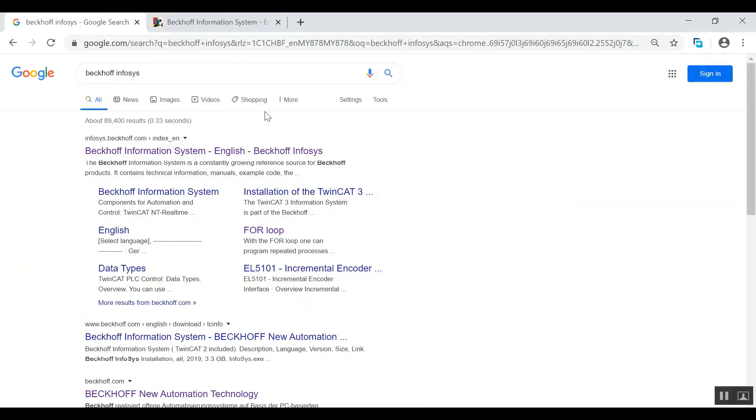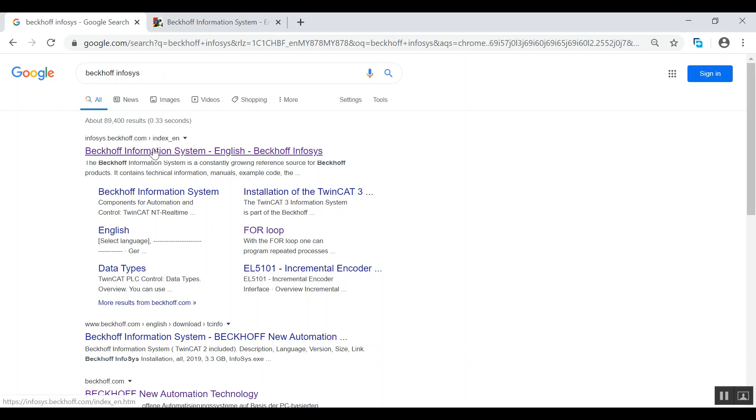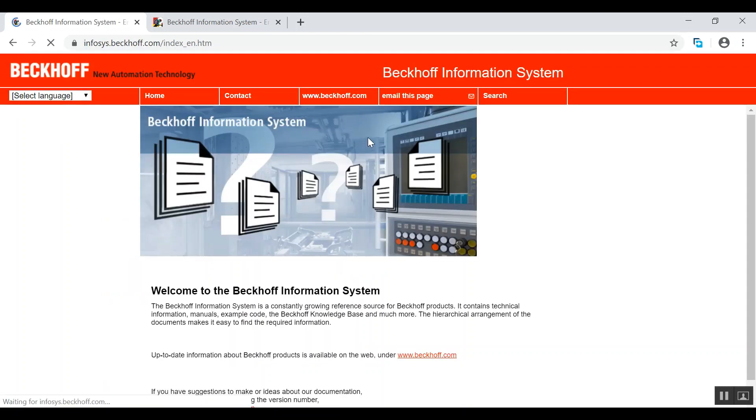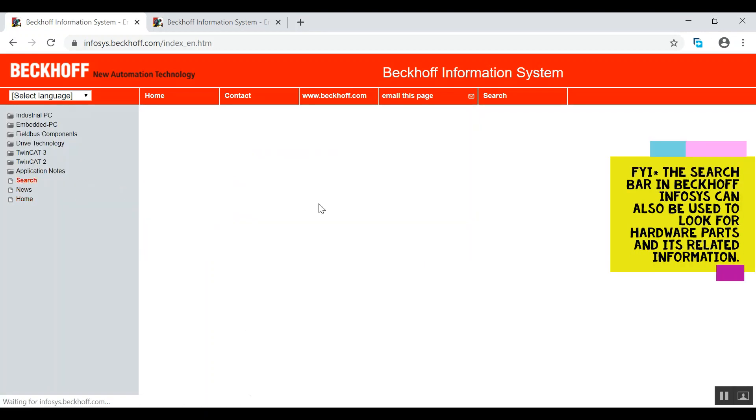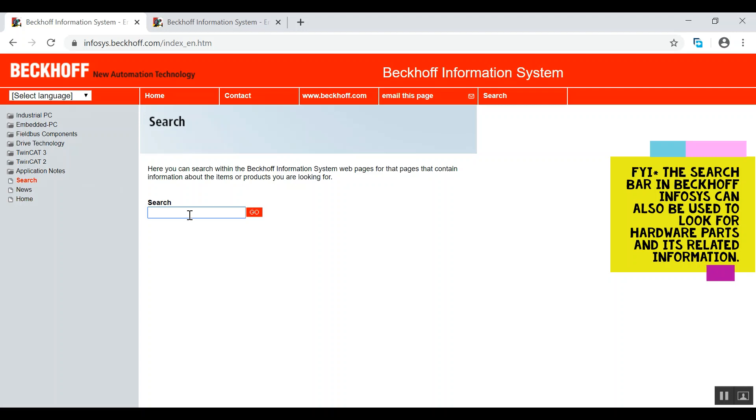So just type in your Beckhoff Infosys over there and click here. Now click search, so just type in the error code. What's the error code?